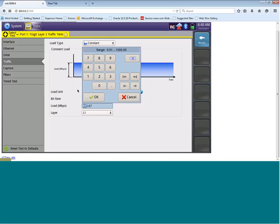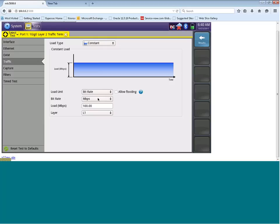So let's change the layer to layer 1 and enter in the load that we want to generate. So for today's test, let's choose 100 meg. So we will just clear out this entry and enter 100. So now, when I start to generate traffic, it's going to be generated at 100 meg.